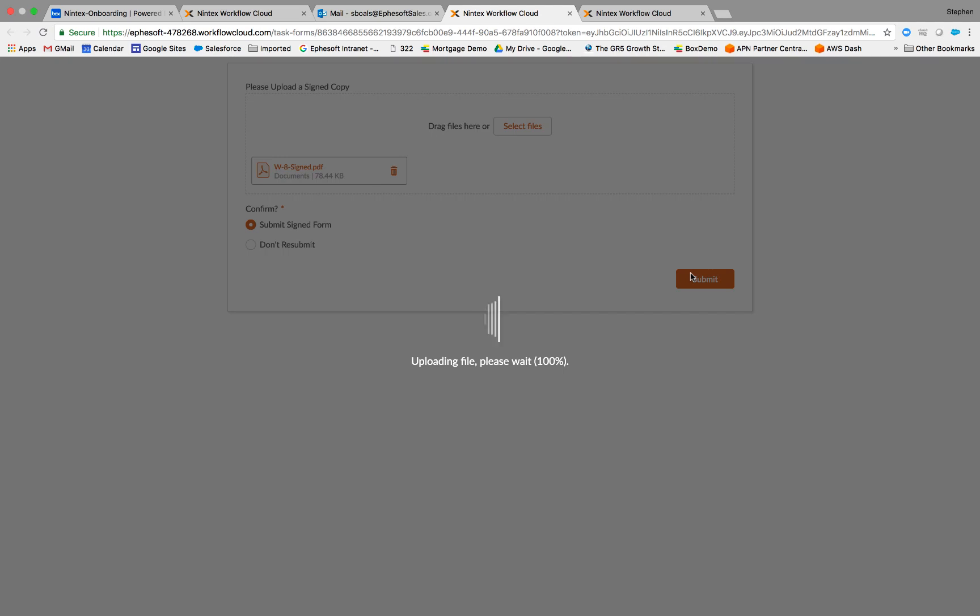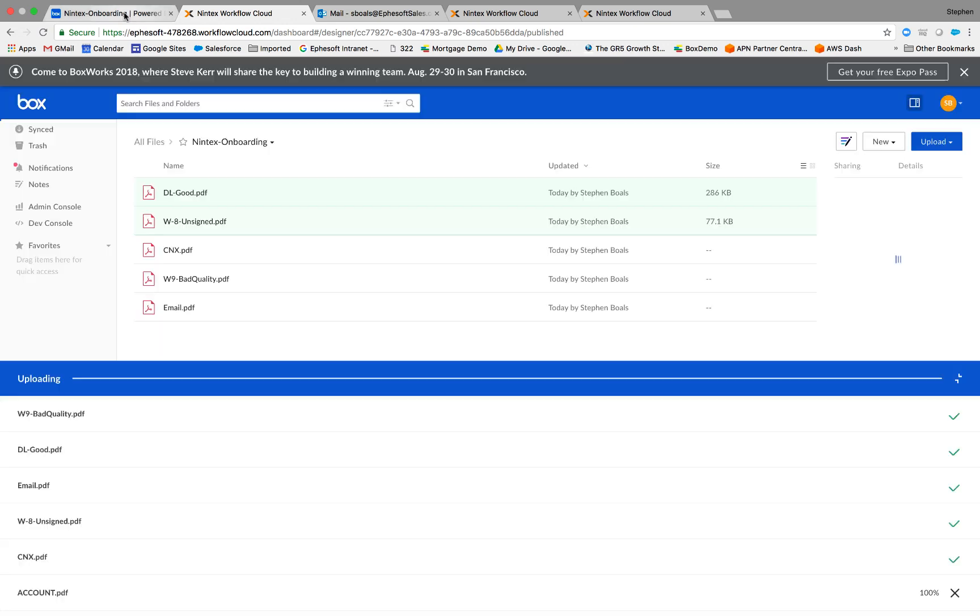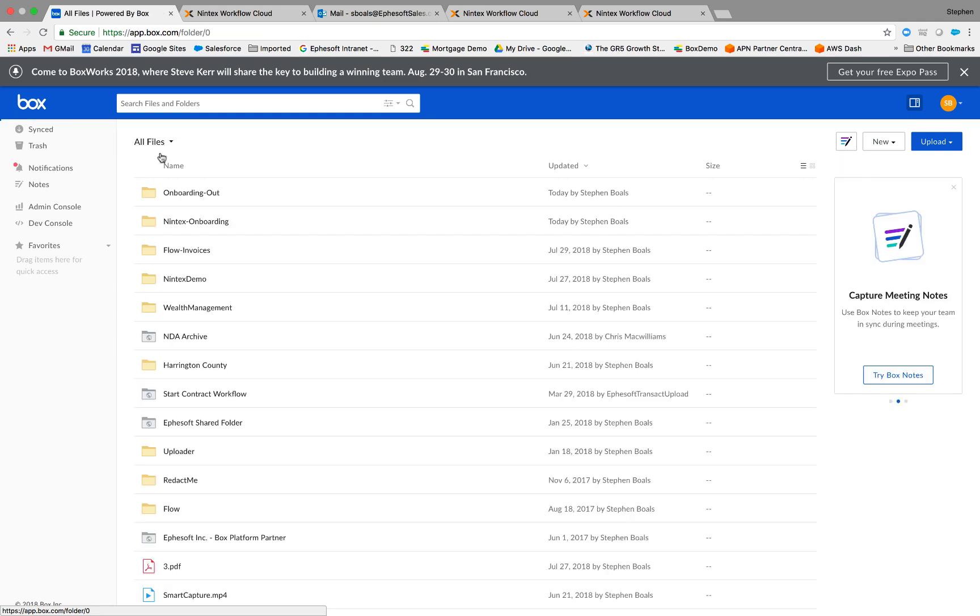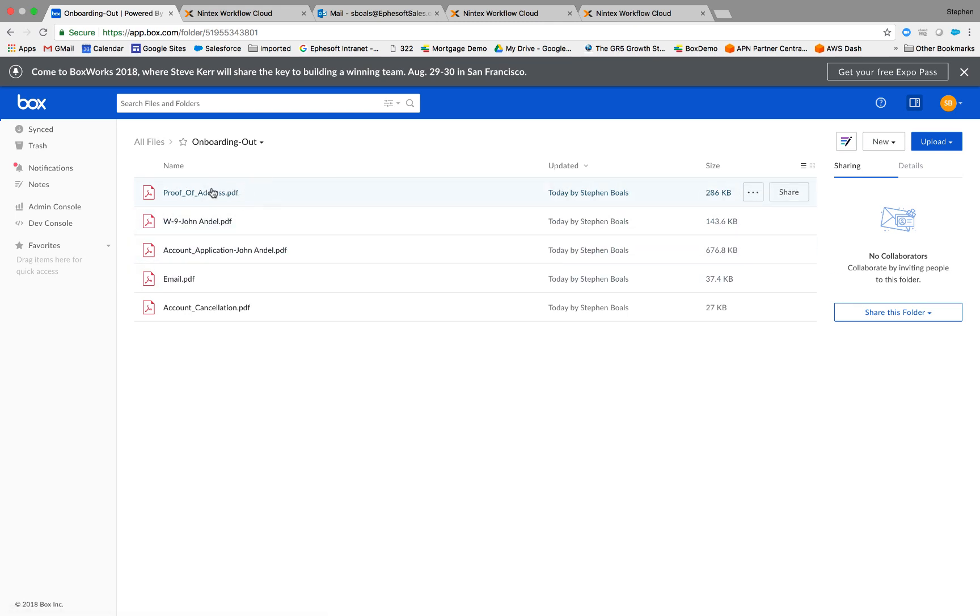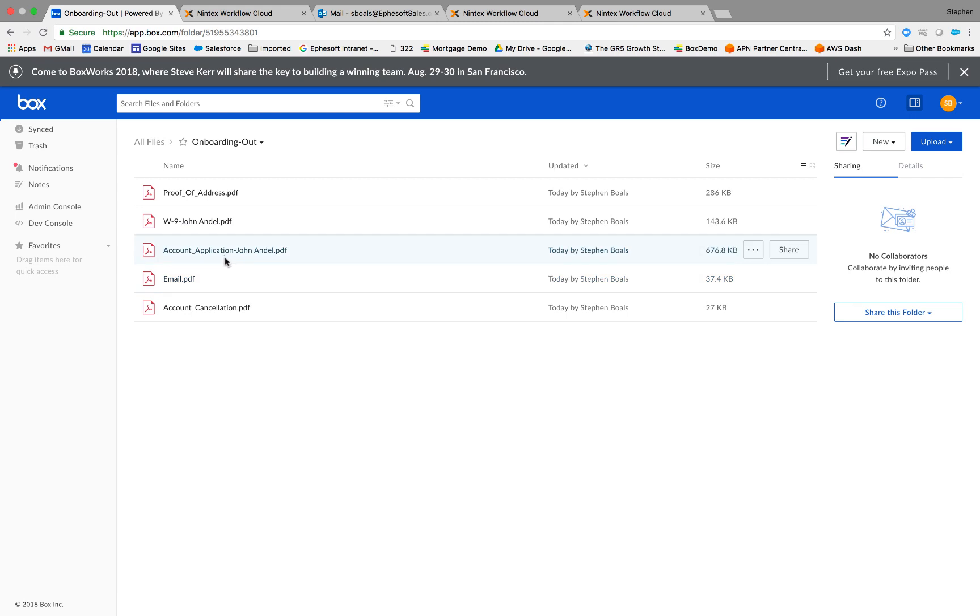Now there's an email that gets sent out when this is done that says thank you for submitting the signed copy. So all those different branching items that you've seen and all that conditional logic within this workflow was document driven and made the workflow smarter. Now the end result, if I come back to box, you can see I've got an onboarding out folder. And I've actually with the documents I've processed, I've custom named them in some cases, just simply with the document type in others. We added extracted data to create a custom naming scheme. You can see that we added the name here for the W9 and the account application.